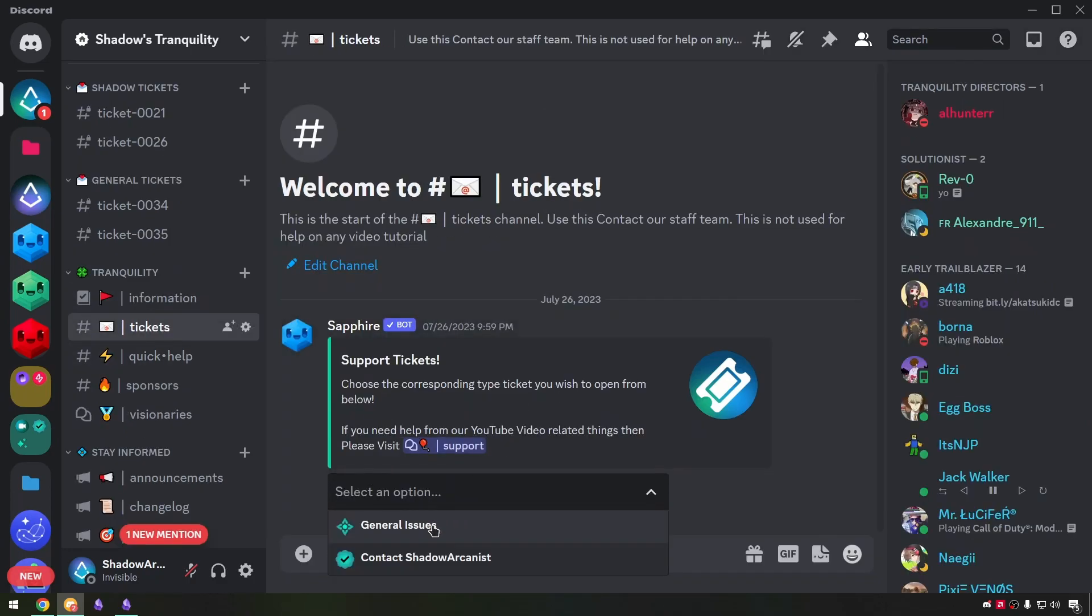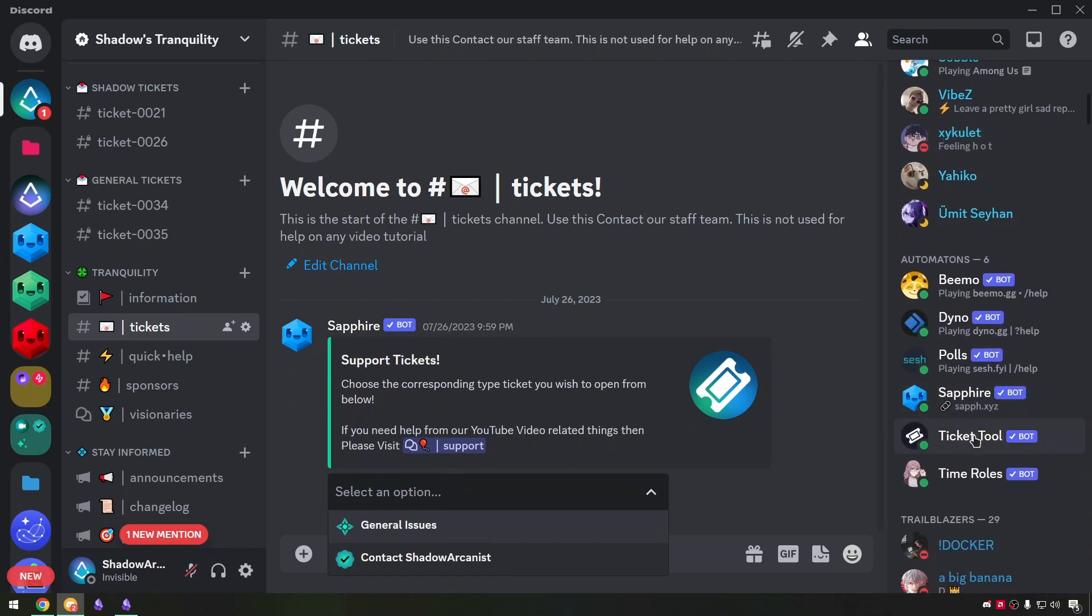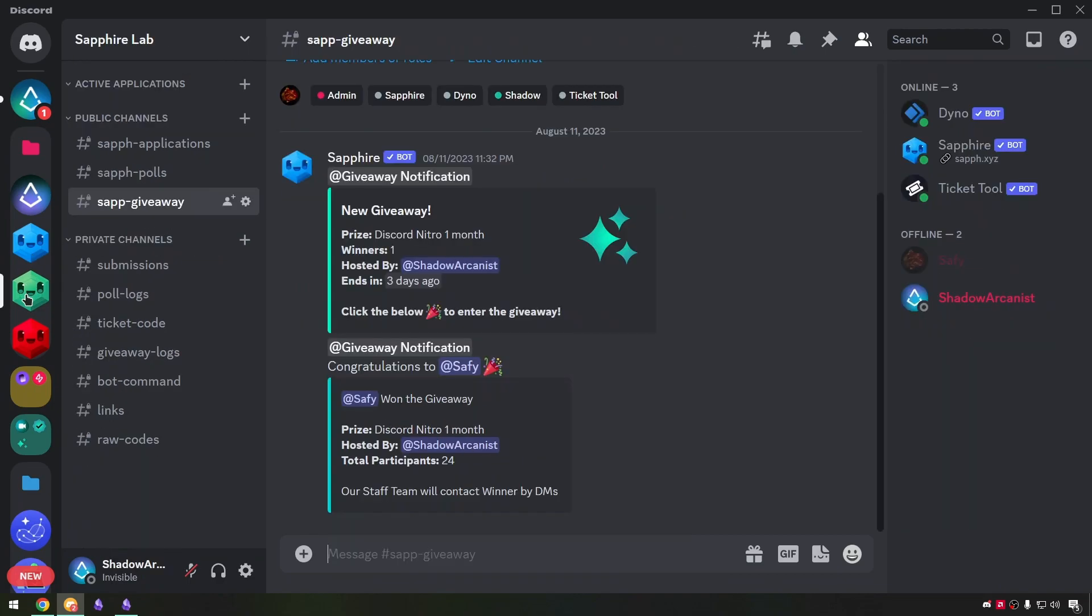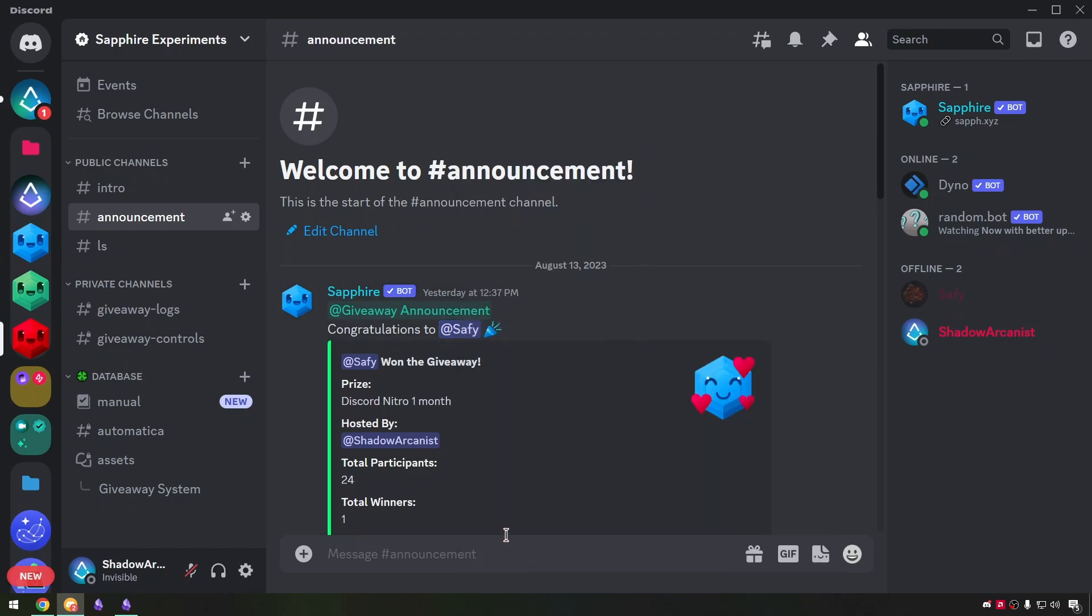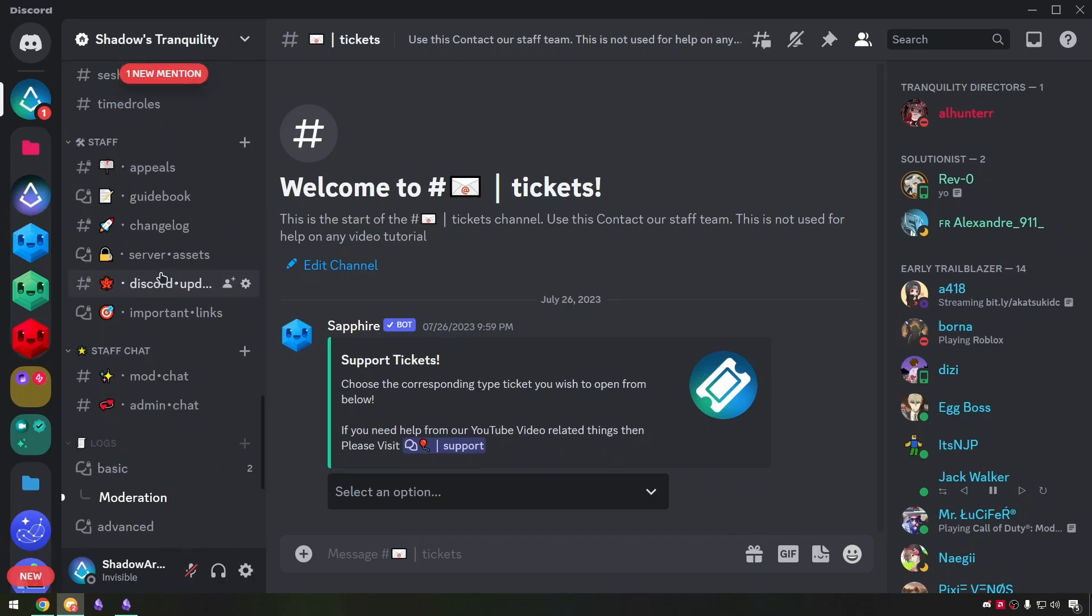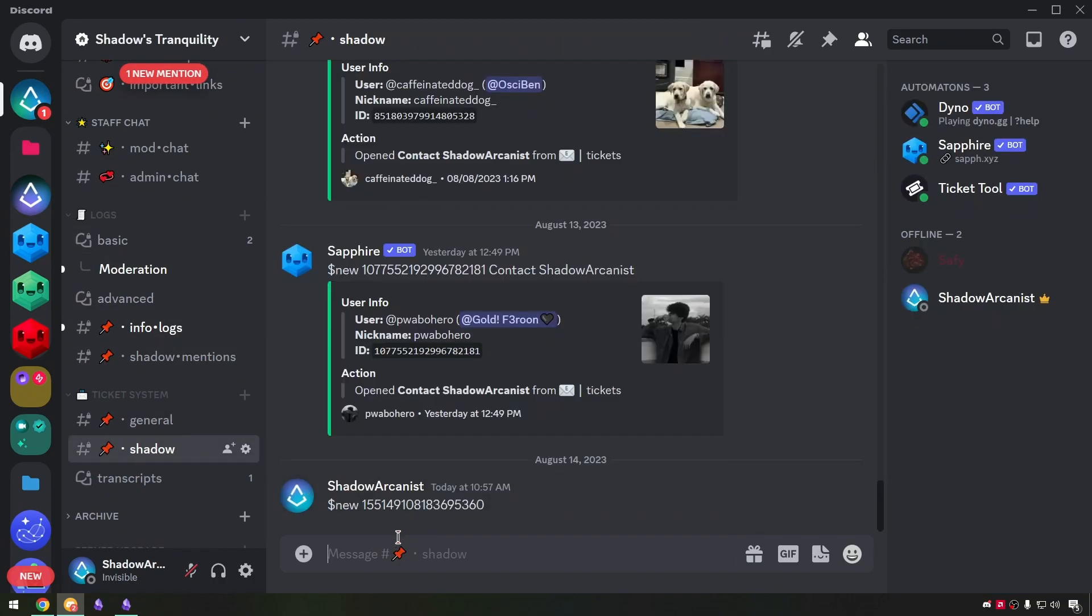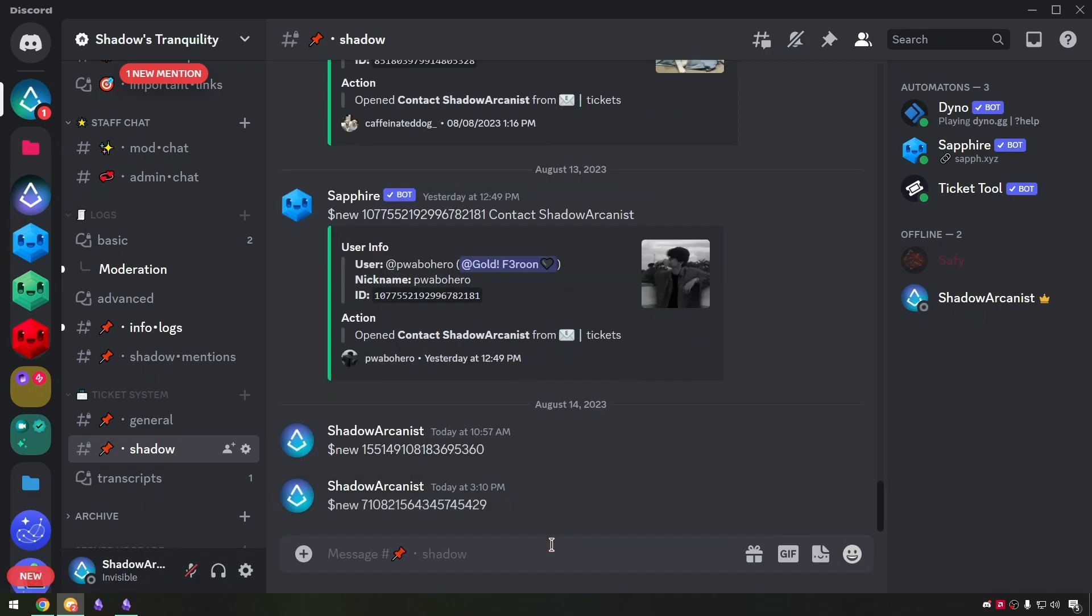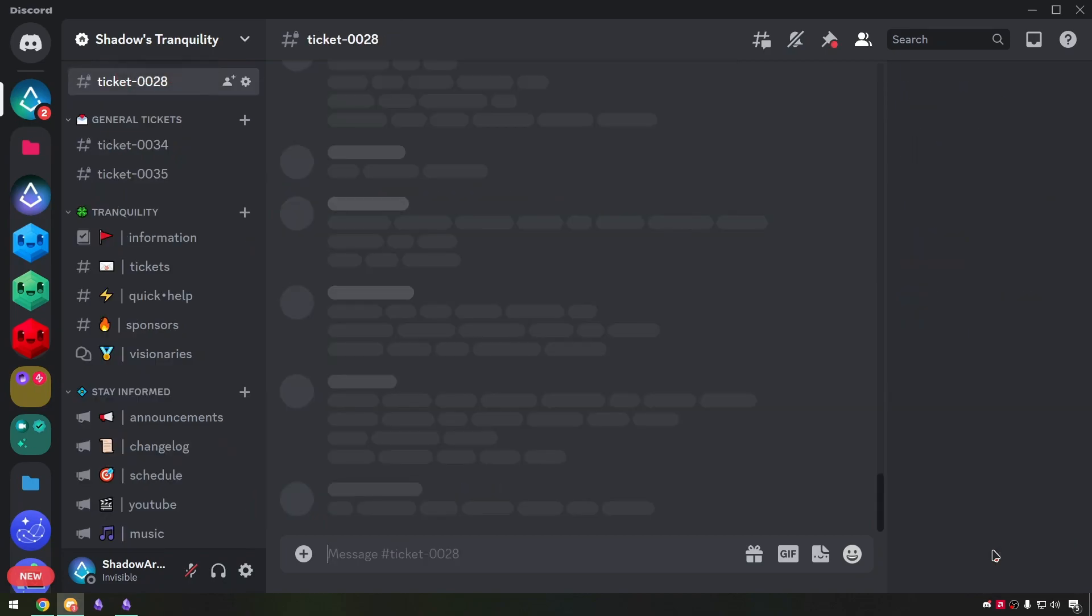If you have a ticket system with Sapphire and ticket tool then you will have a channel for Sapphire to send the ticket open codes. What you have to do is copy the winner's user ID and paste it on the ticket codes channel with the ticket command. So ticket tool will create a new ticket and add the user automatically.